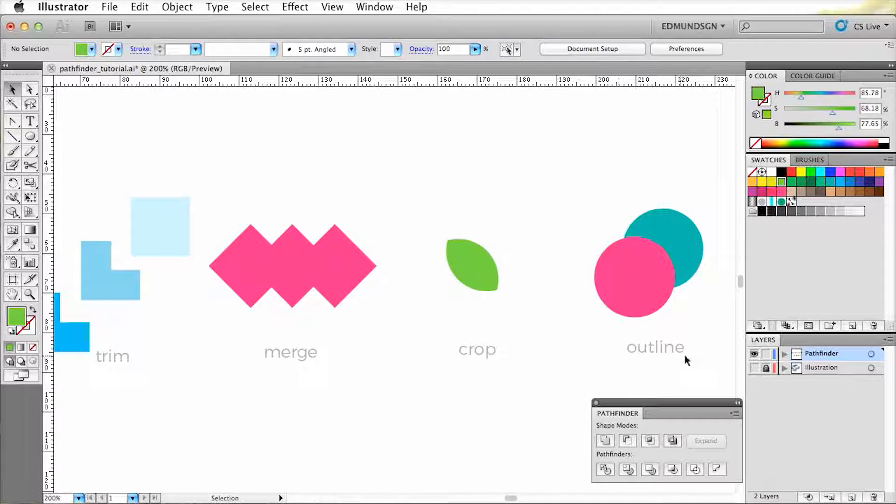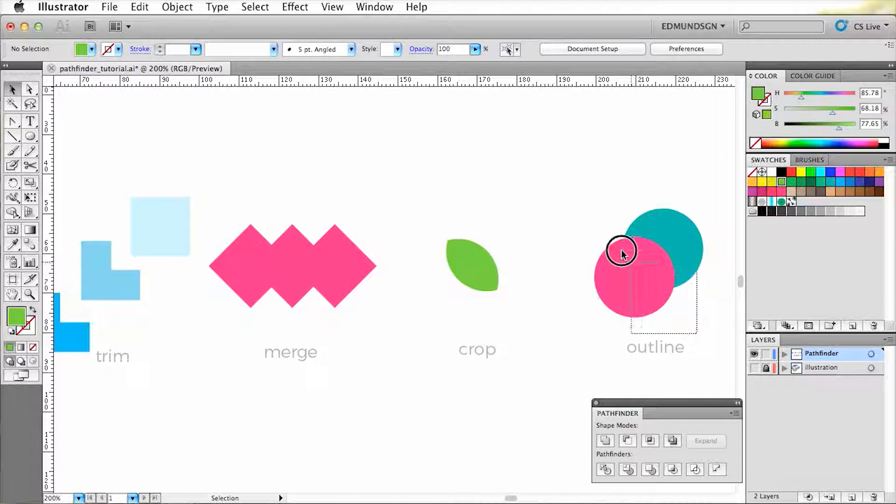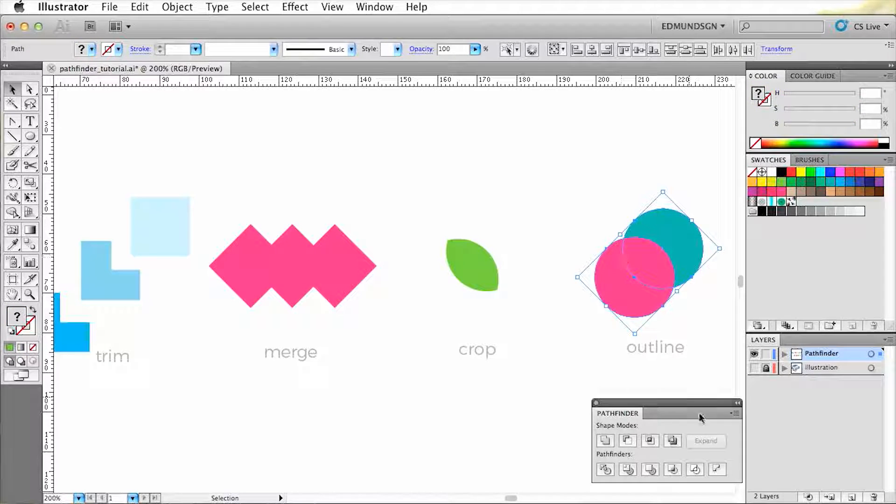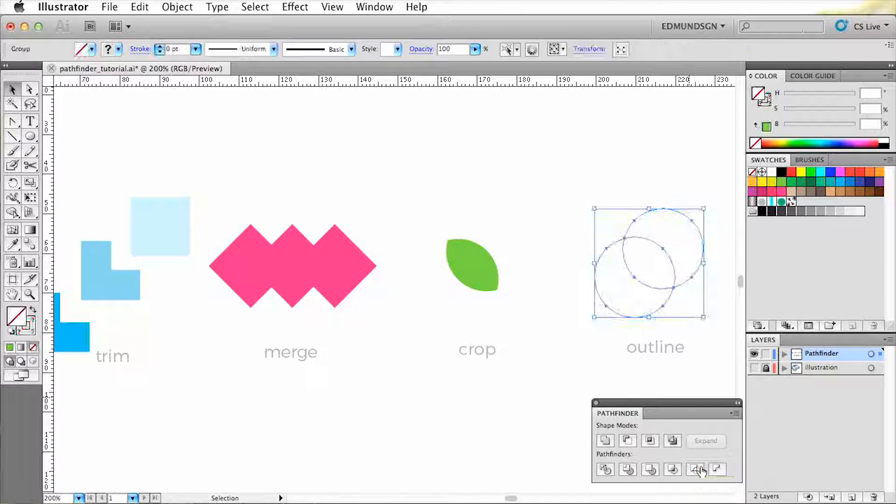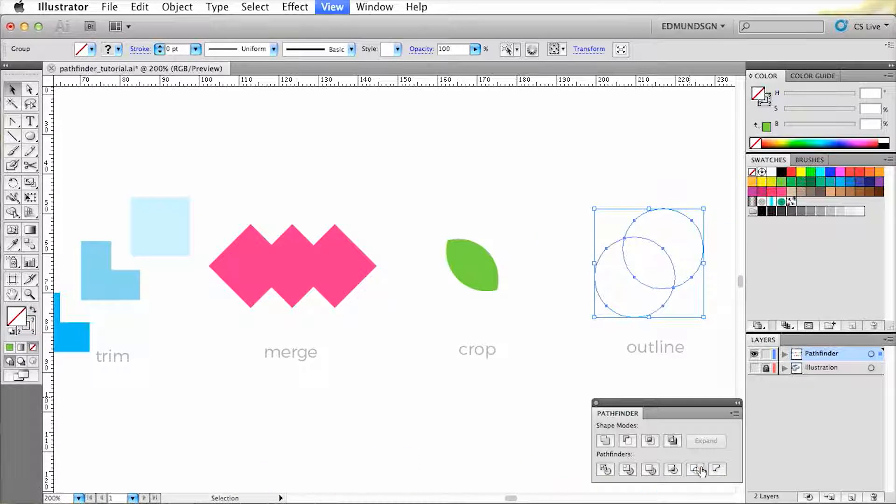Alright, the next one is the outline tool, which has the ability to convert fills into strokes.